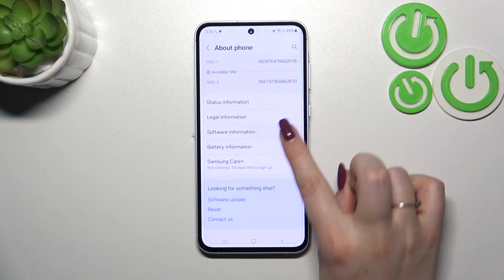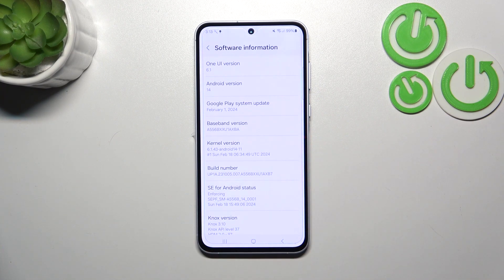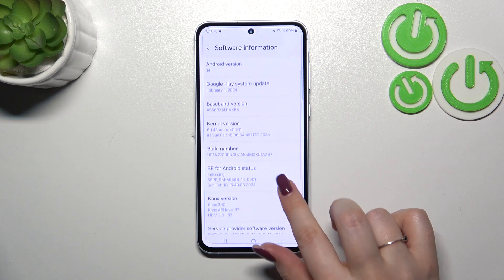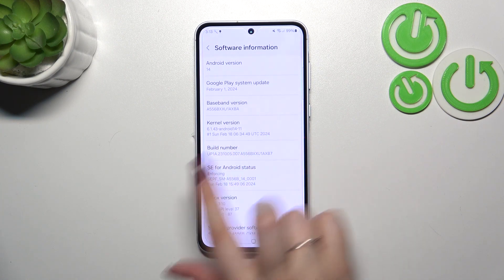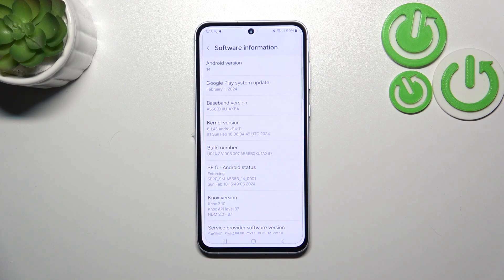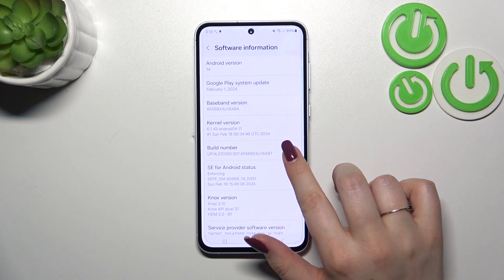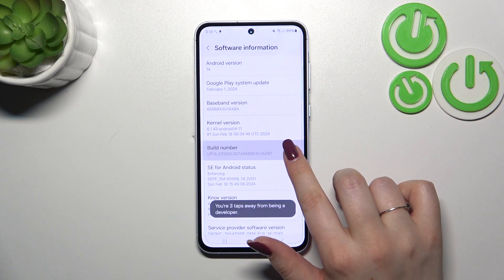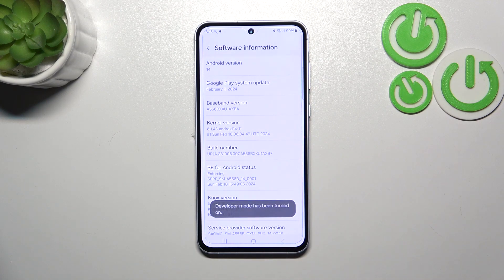Let's check the Software Information — tap on it and as you can see the Build Number is available here. All we have to do is keep tapping on it until we see that we are in developer mode.